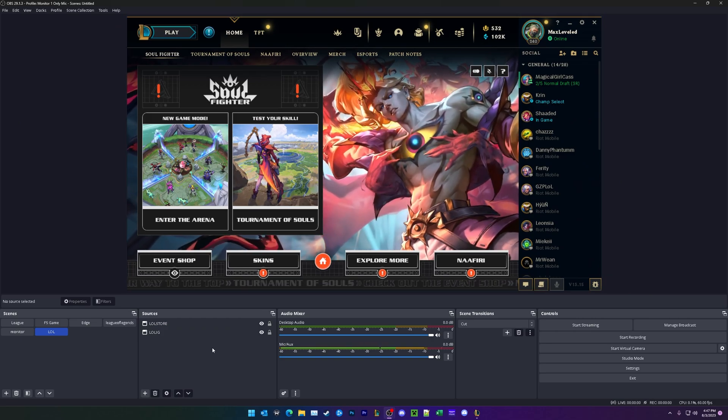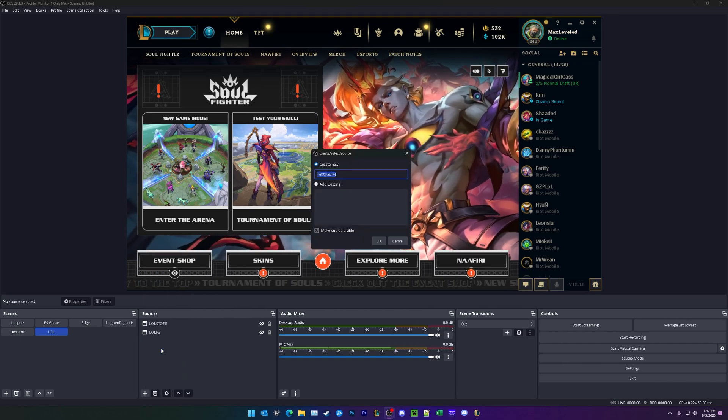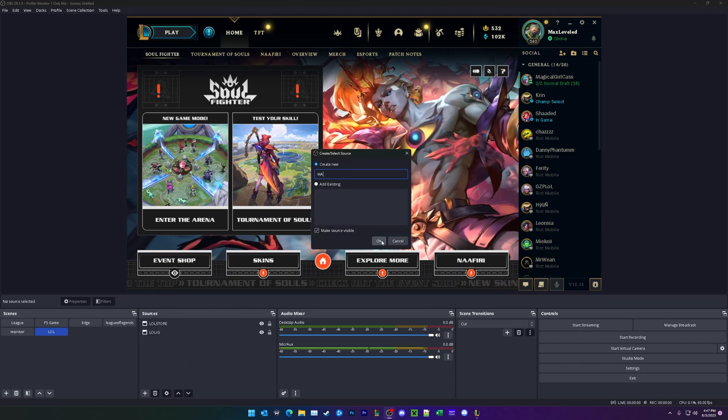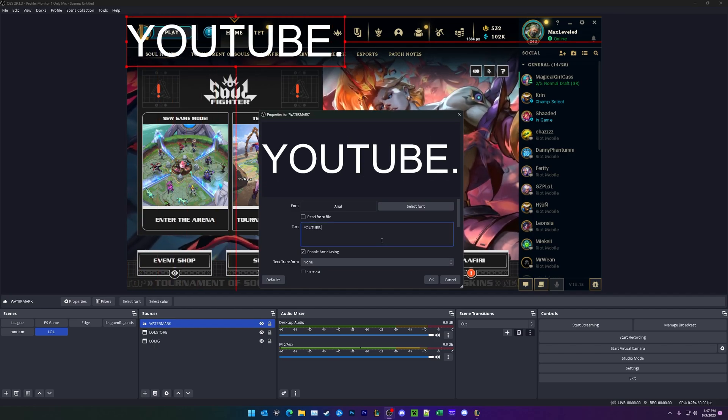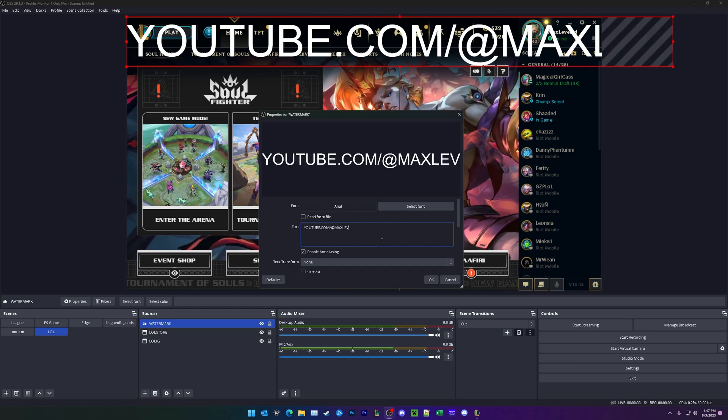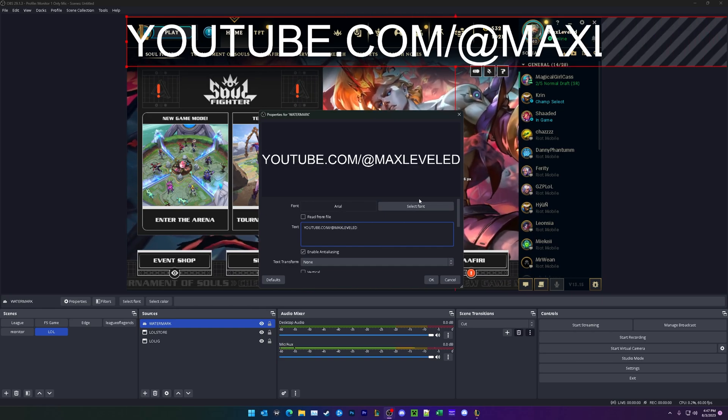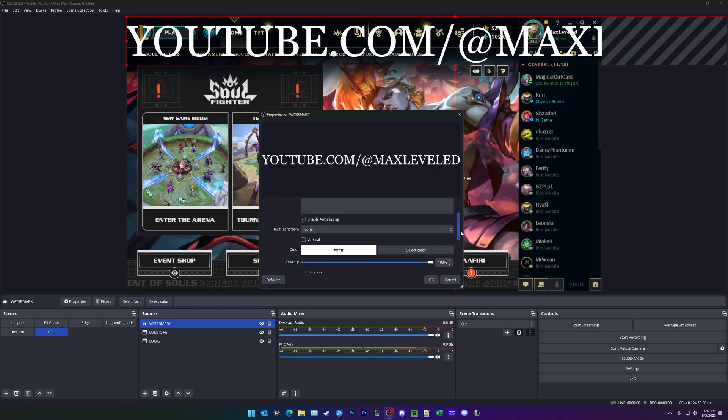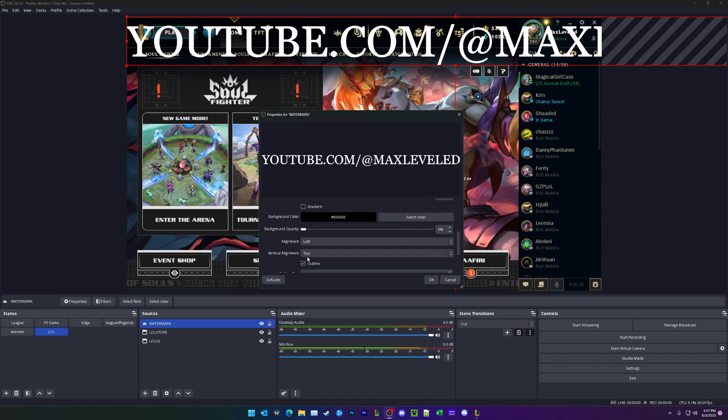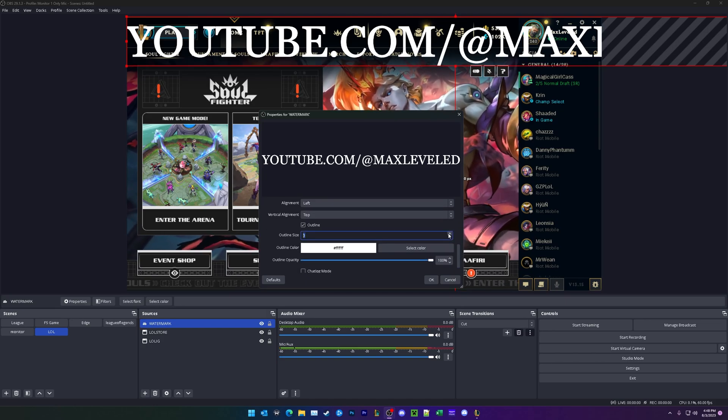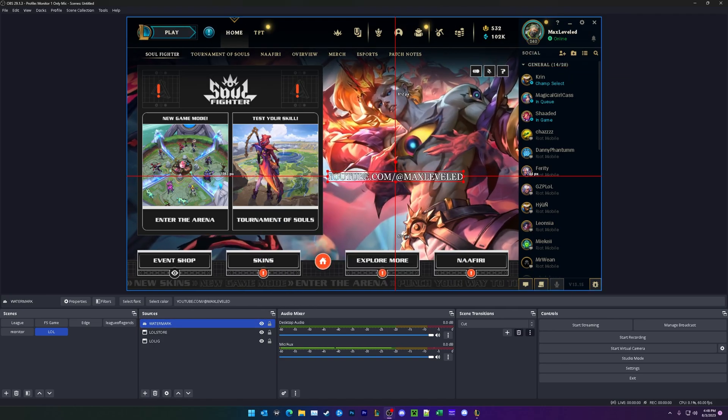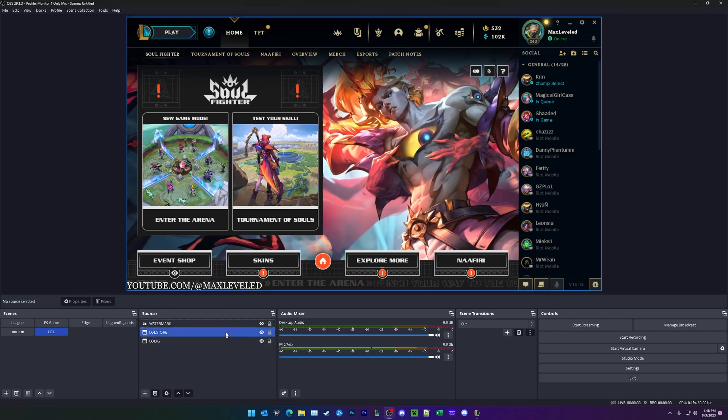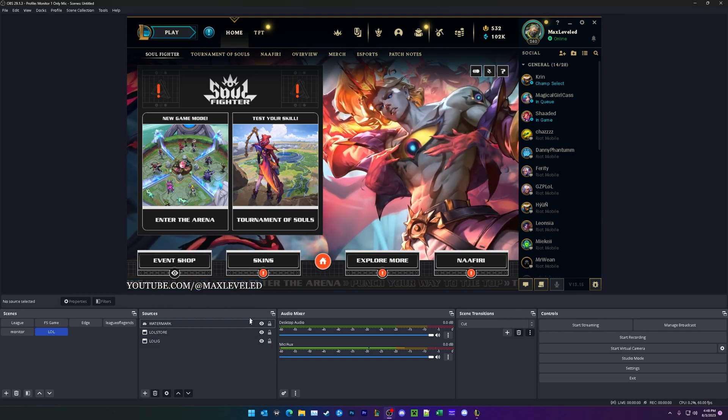Next we're going to be adding a watermark. So under here, click plus add text and call this watermark. And you can type whatever you'd like here. So for me, I'm going to type in youtube.com slash at max level. And I'm going to change the font to Georgia. And I'm going to add a little bit of an outline to make it easier to read. Bump that outline up just a little bit and change it to black. So we have that now, youtube.com slash at max levels in the bottom left corner.